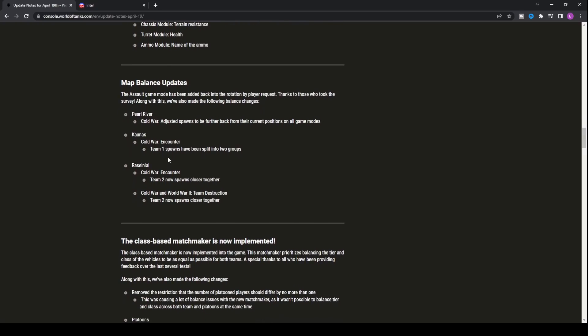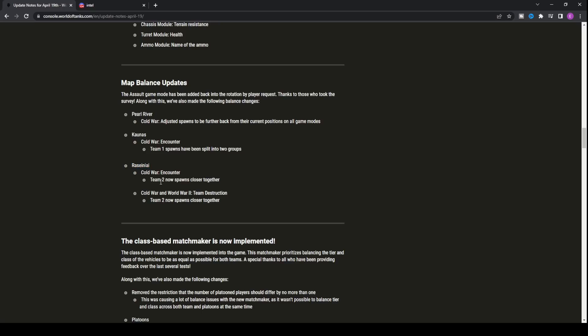Along with this, they've added information on the module display, more accessible with engine model, forward and reverse speed, terrain resistance, and turret module health. You'll also get the name of the ammo for the ammo module. They've also balanced a few maps. Pearl River Cold War adjusted spawns to be further back. Canals had team one spawns split into two groups. Cold War and World War II Team Destruction Team 2 now spawns closer together for Rosani.